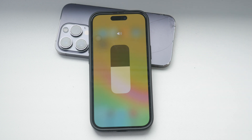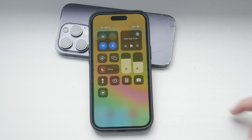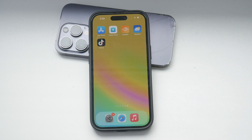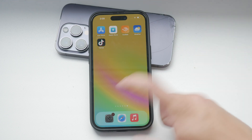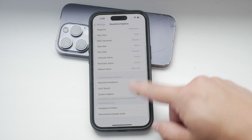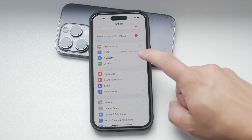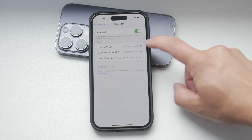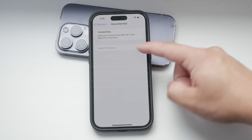As a workaround for region-locked iPhones, you can change the device type under Bluetooth settings to Other. This method helps prevent the notifications and automatic volume reduction, giving you more control over your listening experience.